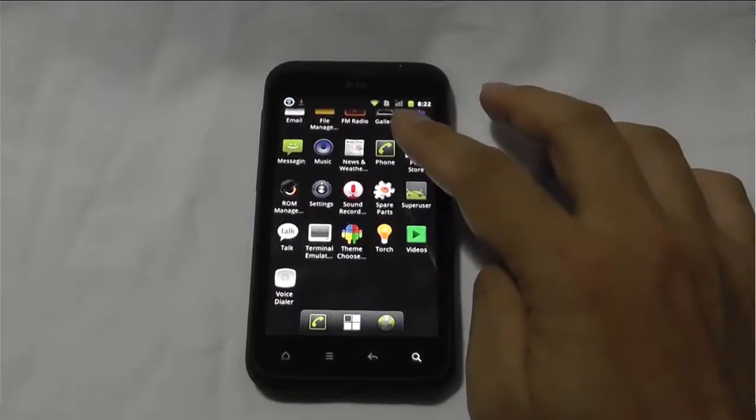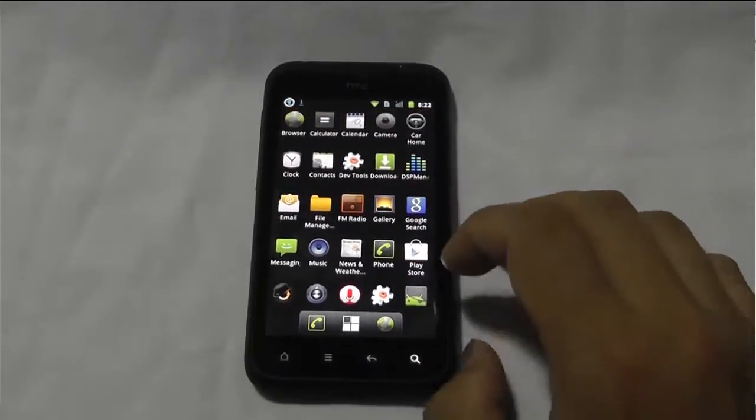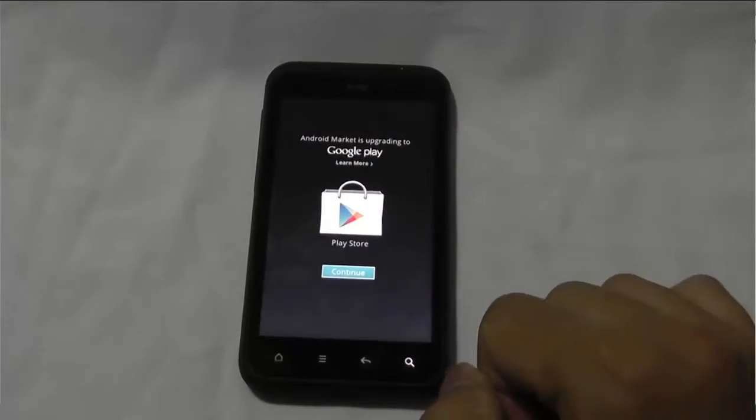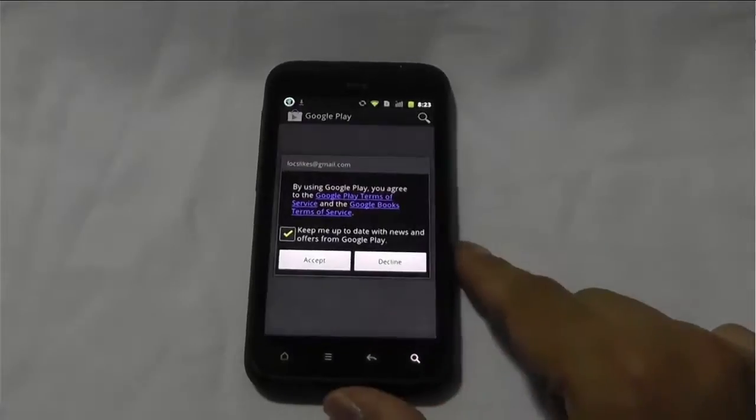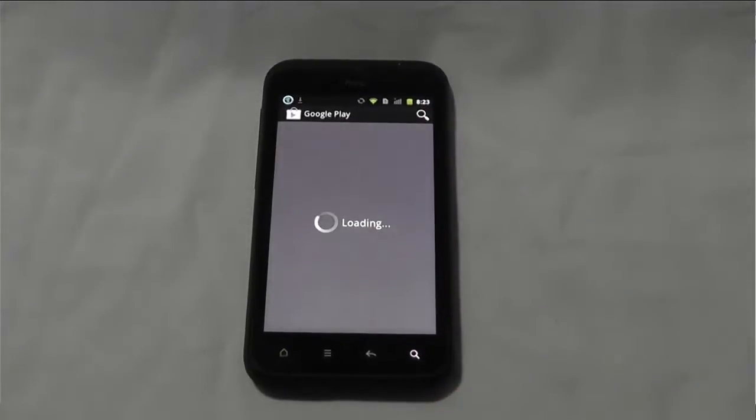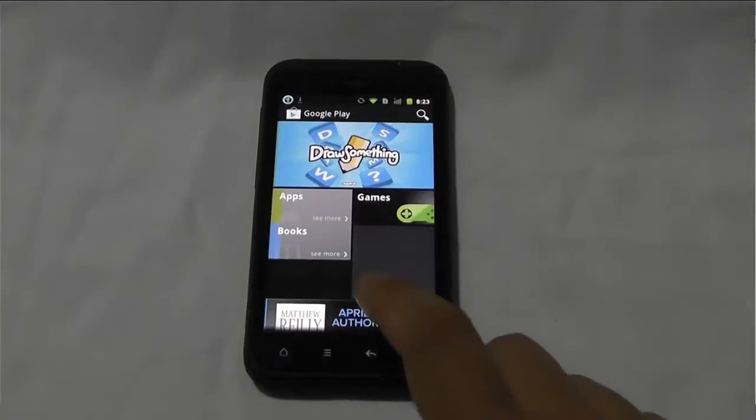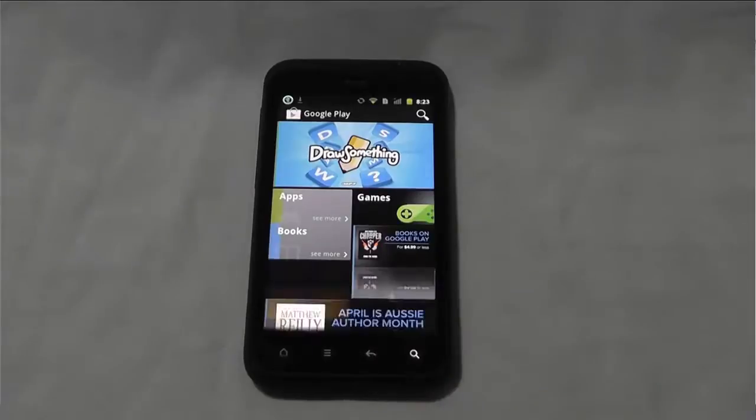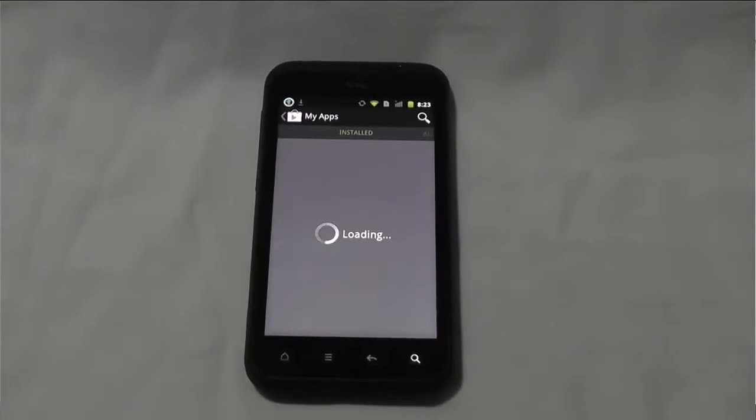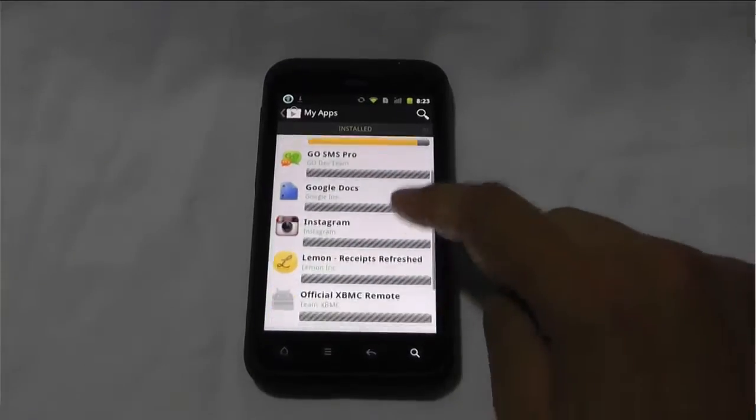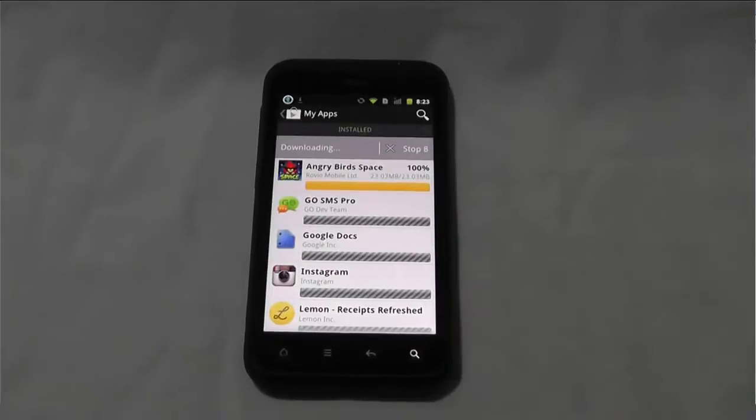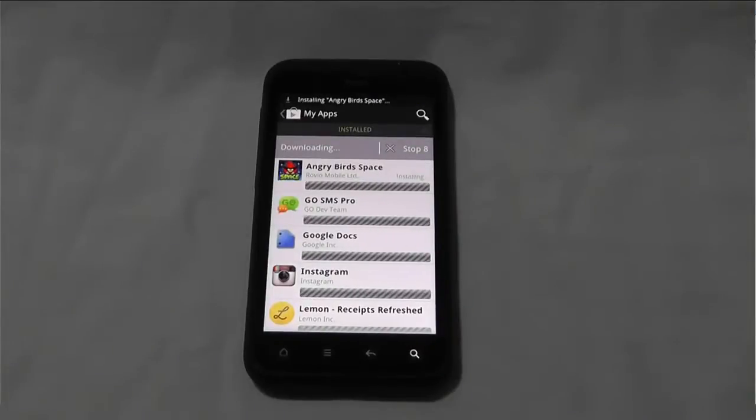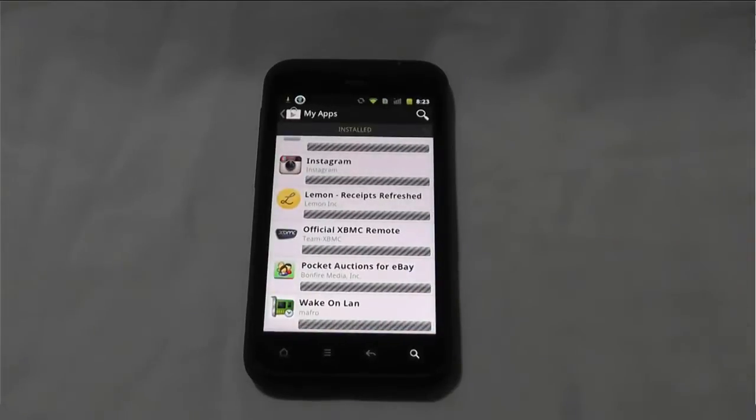So, in here, we've got the Play Store. There we go. There you go, it's found all my apps on the SD card, and it's updating them all. So, there you go. I mean, it doesn't get much easier and better than that.